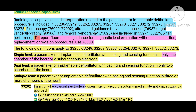Fluoroscopy and ultrasound guidance for vascular access, right ventriculography, and femoral venography are also included in codes 33274 and 33275. However, to report fluoroscopic guidance for diagnostic lead evaluation without lead insertion, replacement, or revision procedures, you must use a separate code 76000. That means if the lead is being evaluated using fluoroscopy without any insertion, removal, or replacement of leads, you report code 76000 separately.